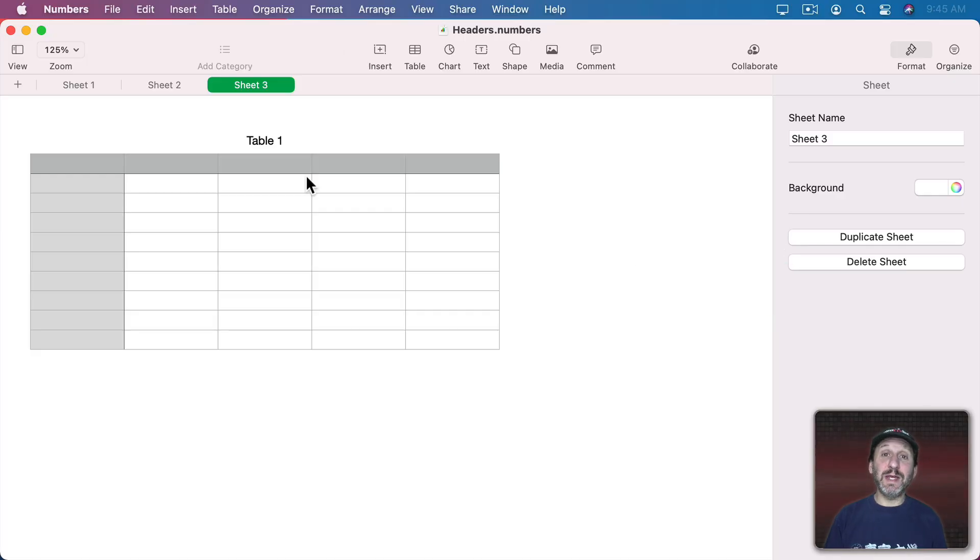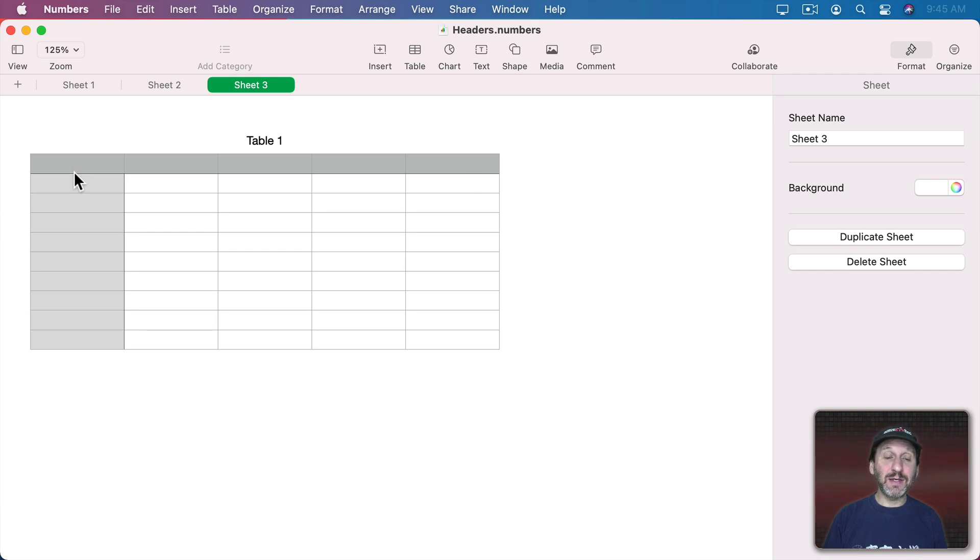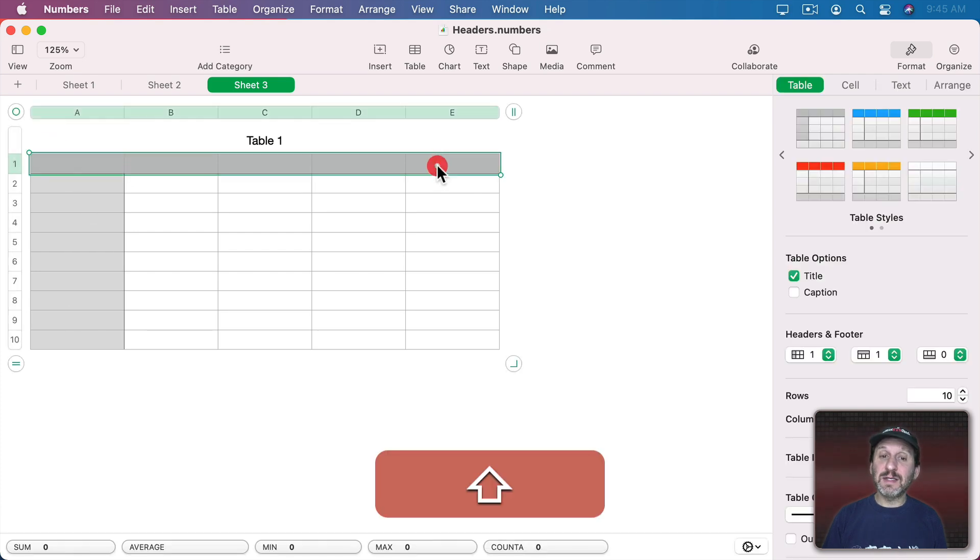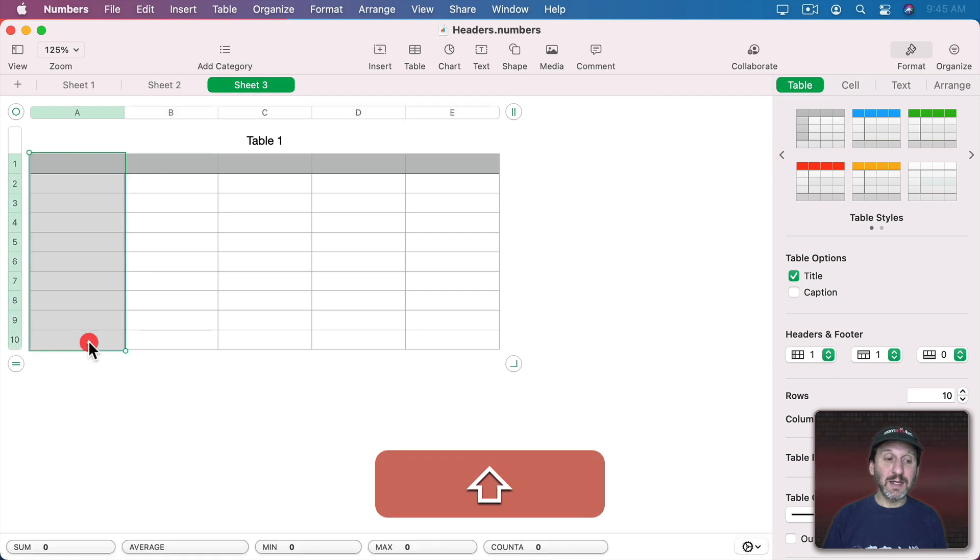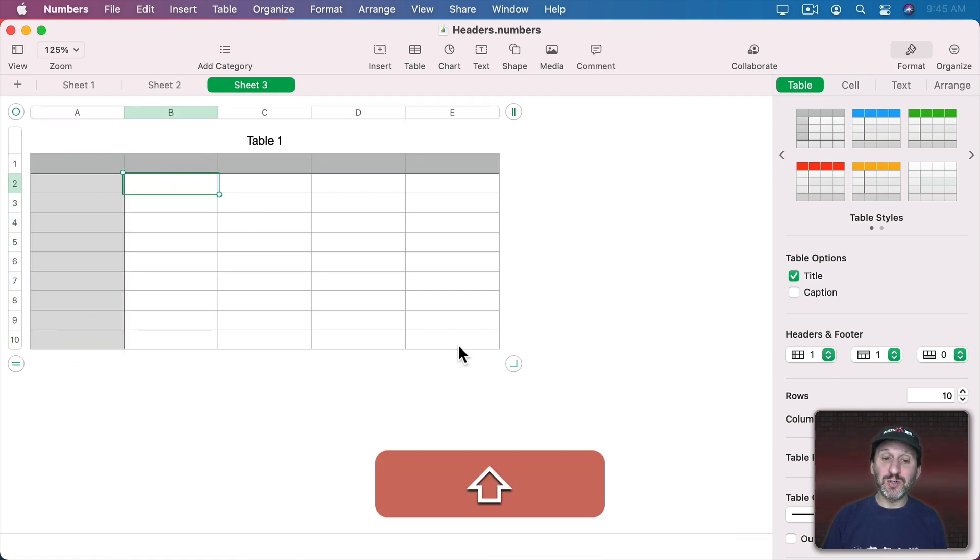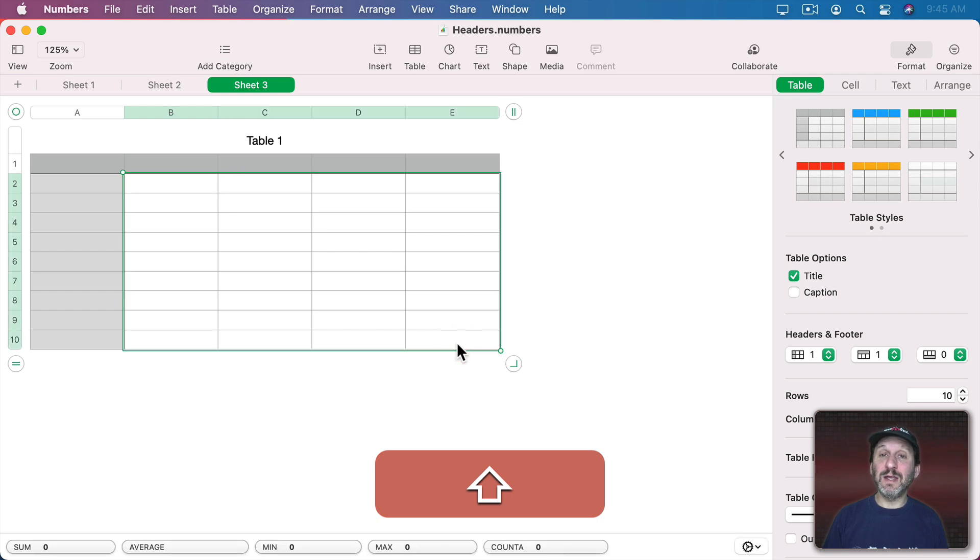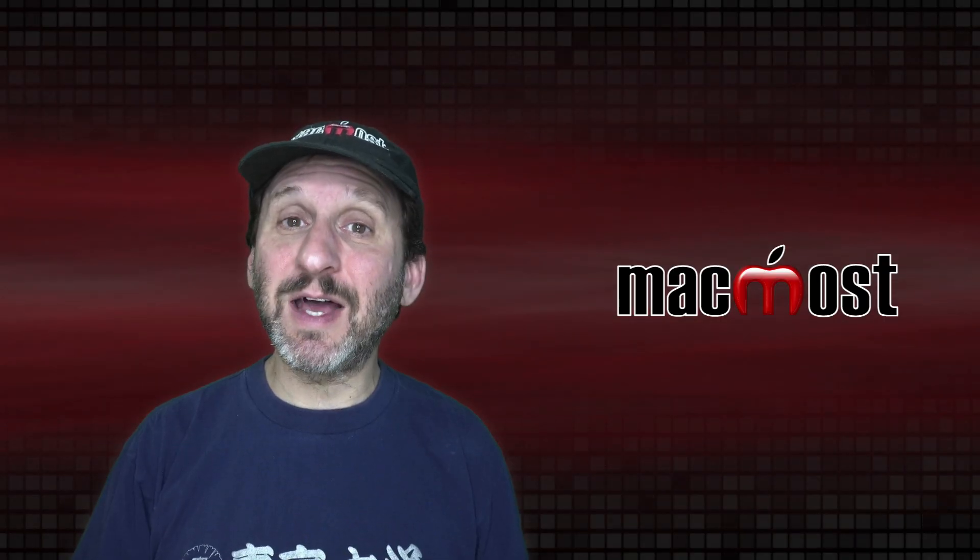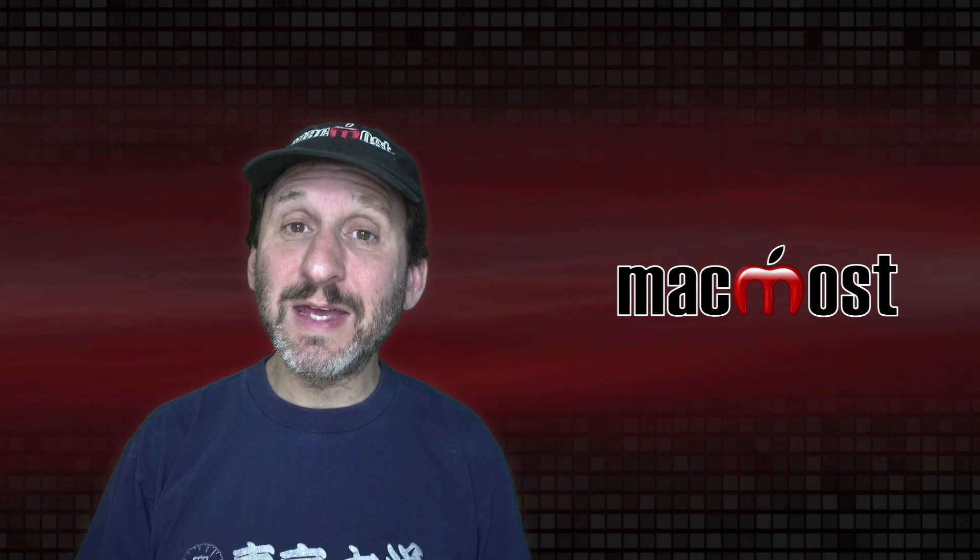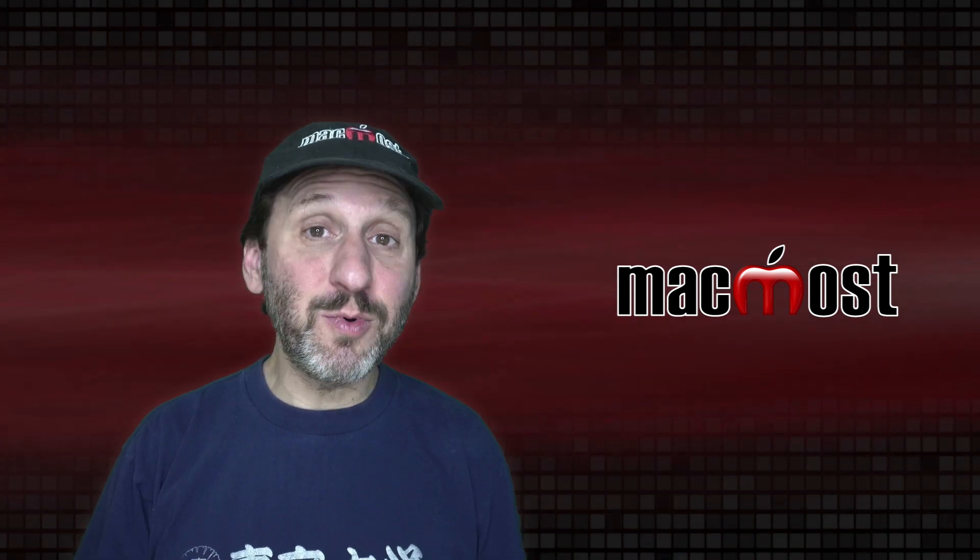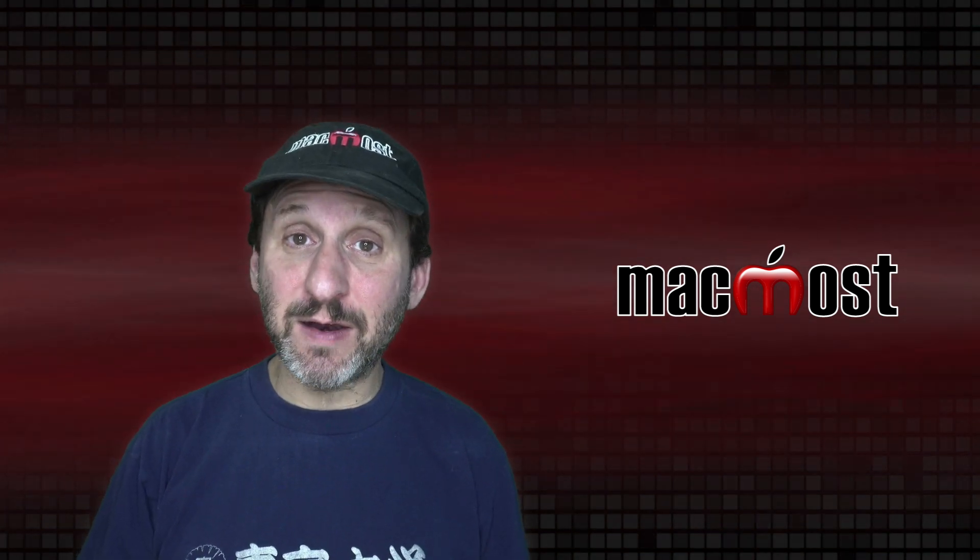When you create a new table in Numbers, usually you get one that looks like this. You can see that you have these gray cells at the top and on the left. This is a Header Row and this is a Header Column. The cells there are a little bit different than the ones you see here in the body of the table. There are several different things that make the cells in Header Rows and Columns different. It's important to understand this difference to get the most out of Numbers.